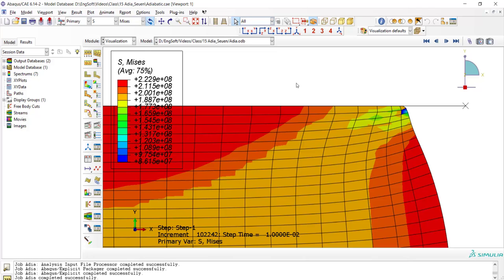By the ALE method, we can increase our accuracy and also decrease the chance of the termination of the job.